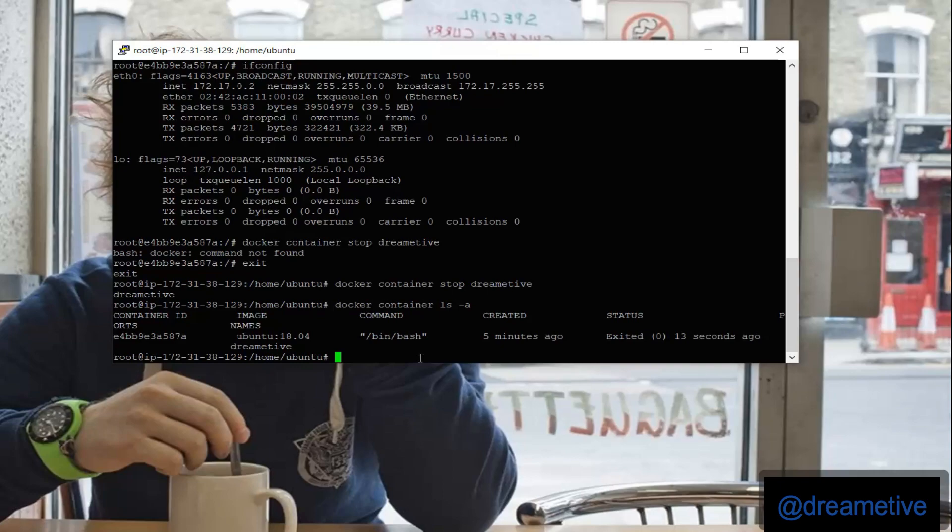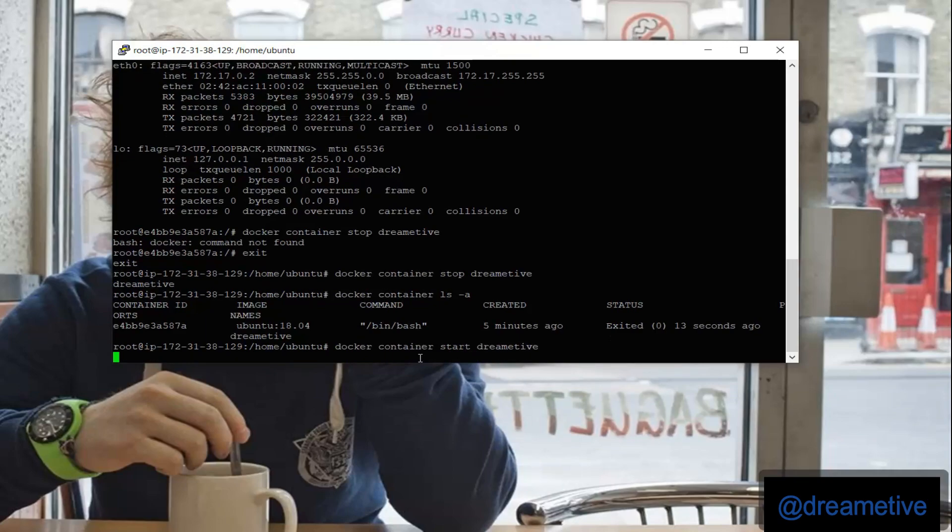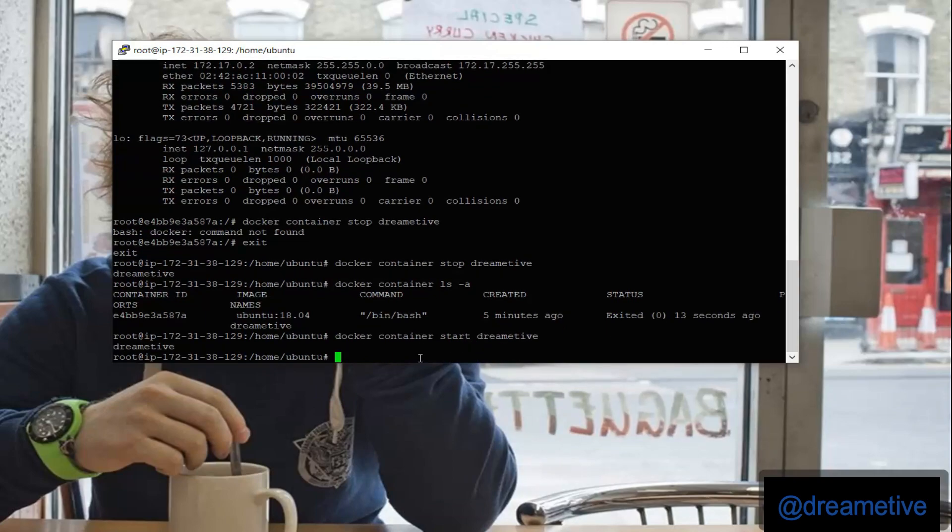And now I will again start it. Just changing my stop command to start command. Now yes, so my derivative container has been started.